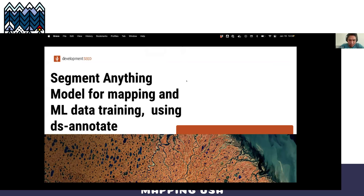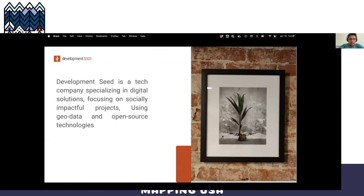I am from Peru and I am part of the OSM community. I've been working with OpenStreetMap for more than 10 years, contributing on mapping but also on mapping data creation, data analysis, and everything related to the OpenStreetMap ecosystem. In this opportunity I'm going to present about Segment Anything Model for mapping and ML data training using DS Annotate.